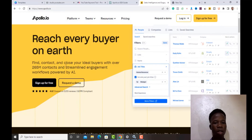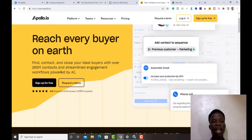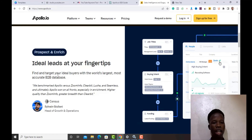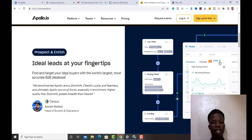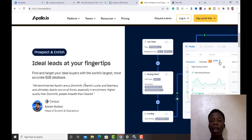Apollo.io says 'reach every buyer on earth — find contacts and close deals with over 265 million contacts, with streamlined engagement workflows powered by AI.' It's a very good tool to find your target buyers using the world's most accurate B2B database. You can use it to send cold DMs to top CEOs and decision-makers.